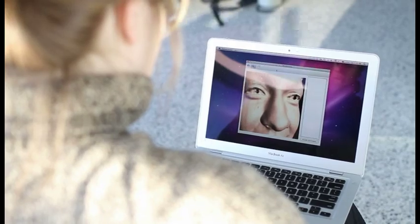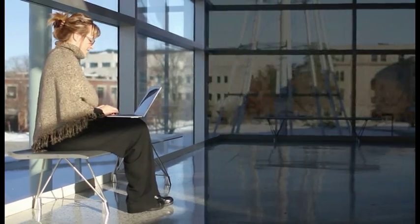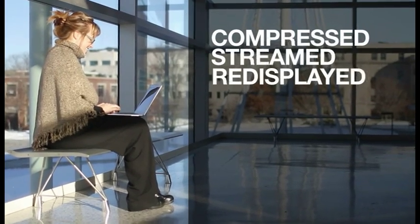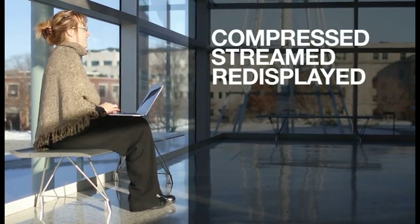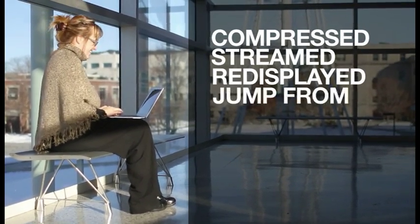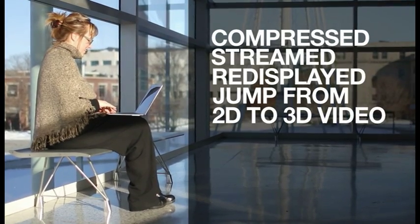With the HoloVideos system, 3D scenes can be compressed, streamed, and re-displayed, providing us with the means to make the jump from 2D to 3D video.